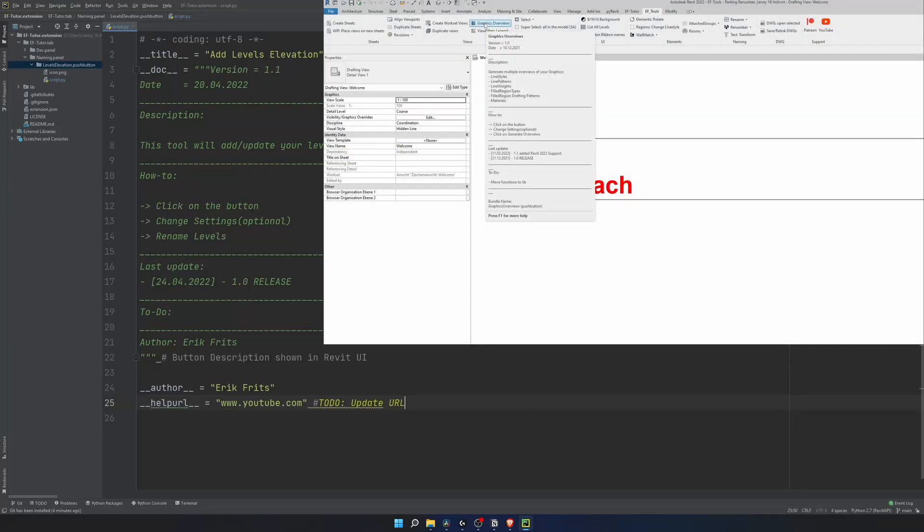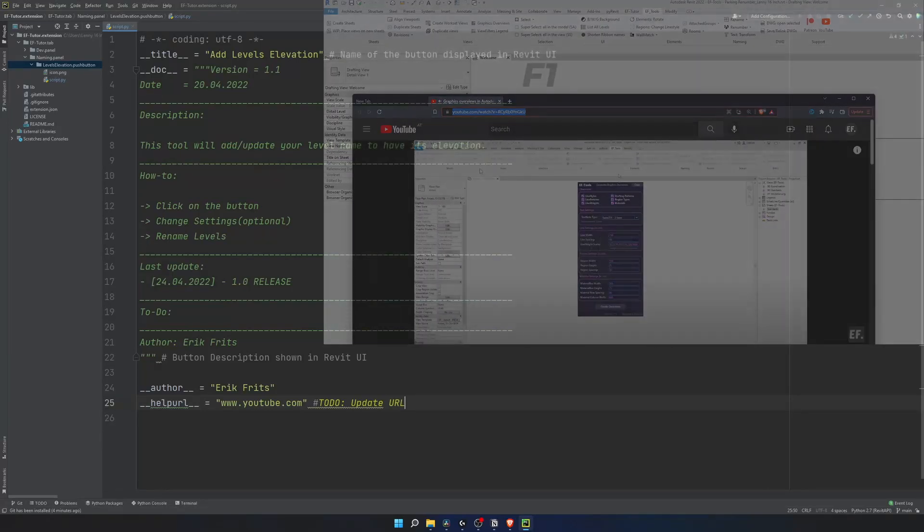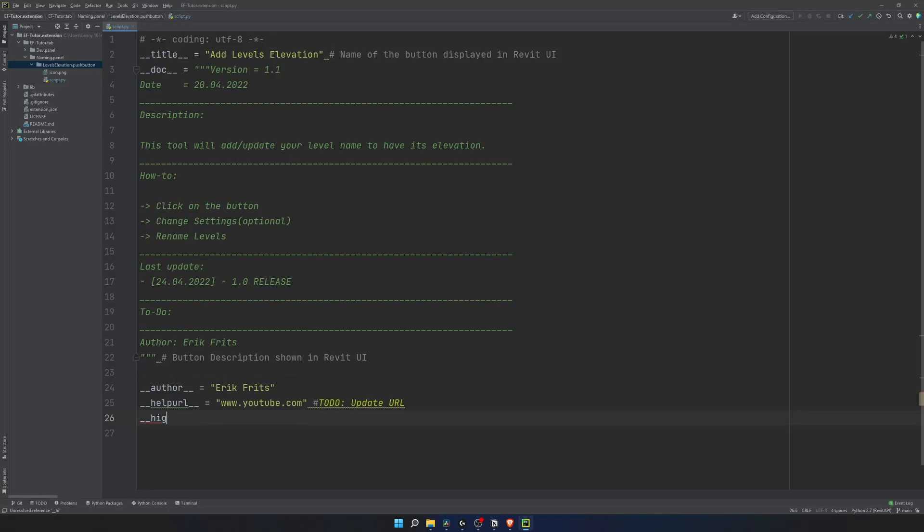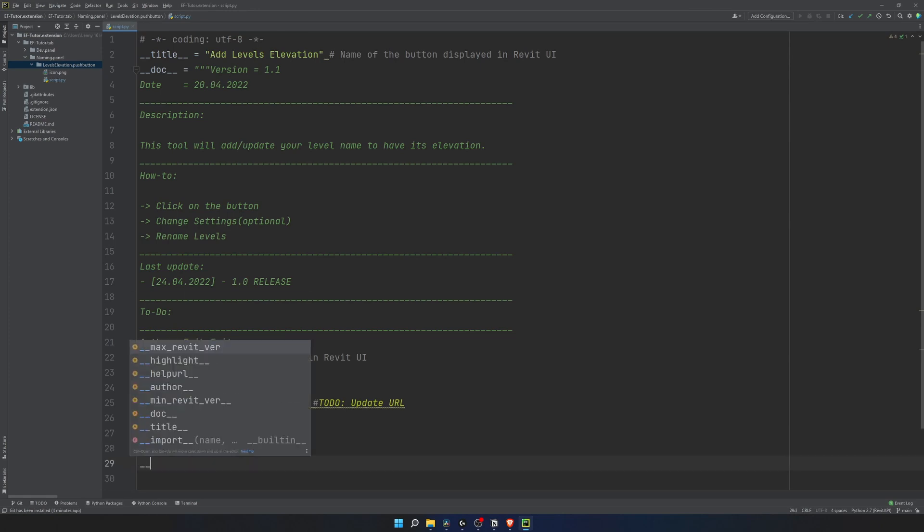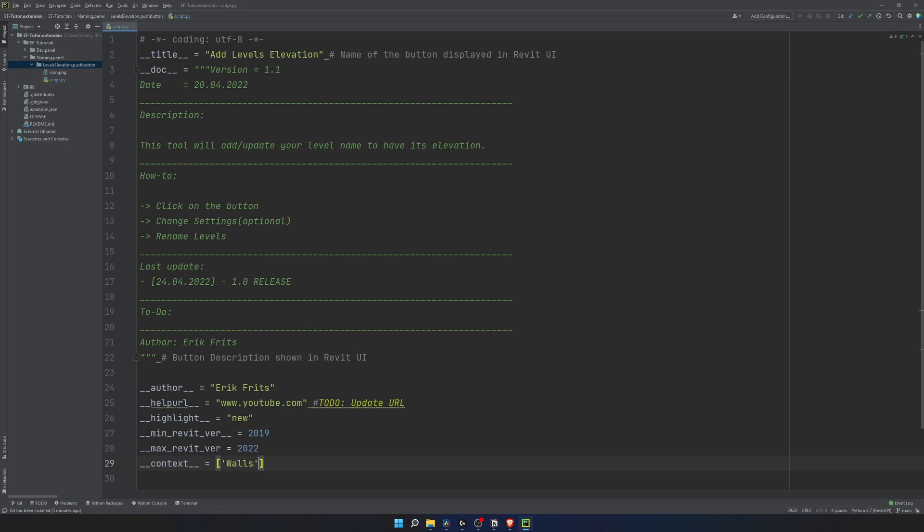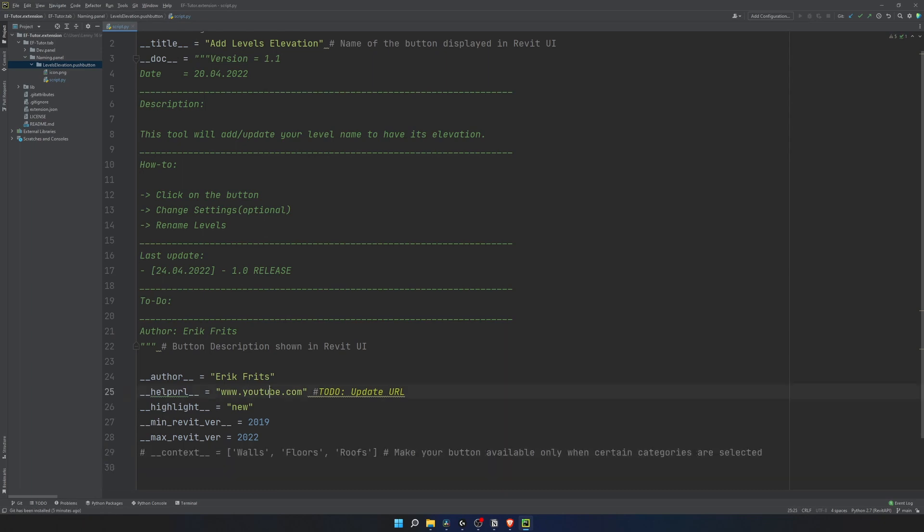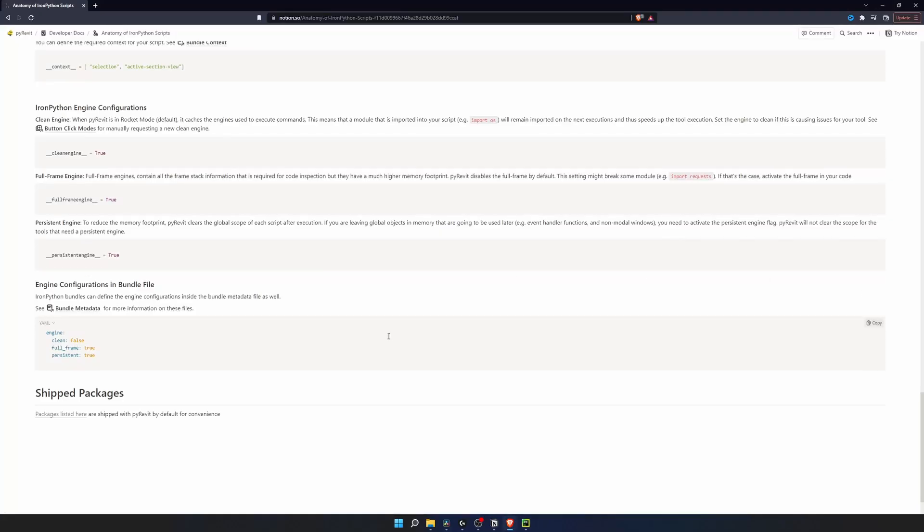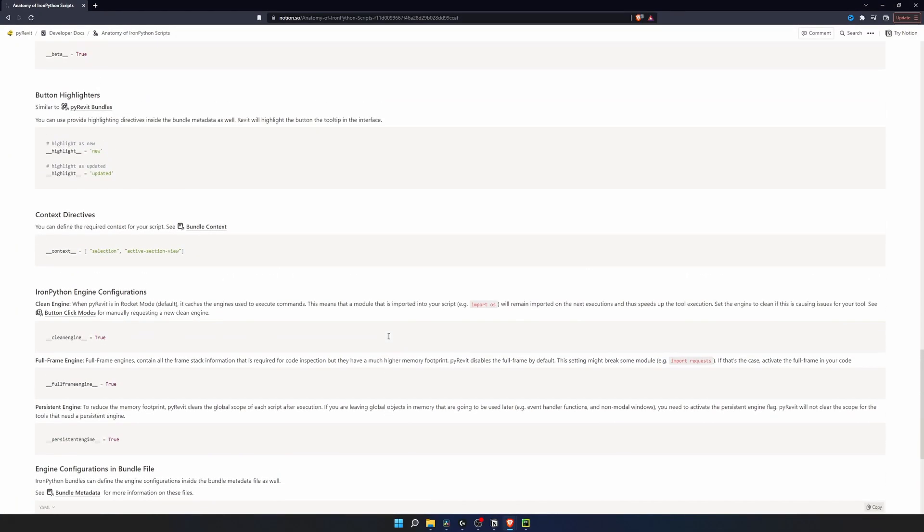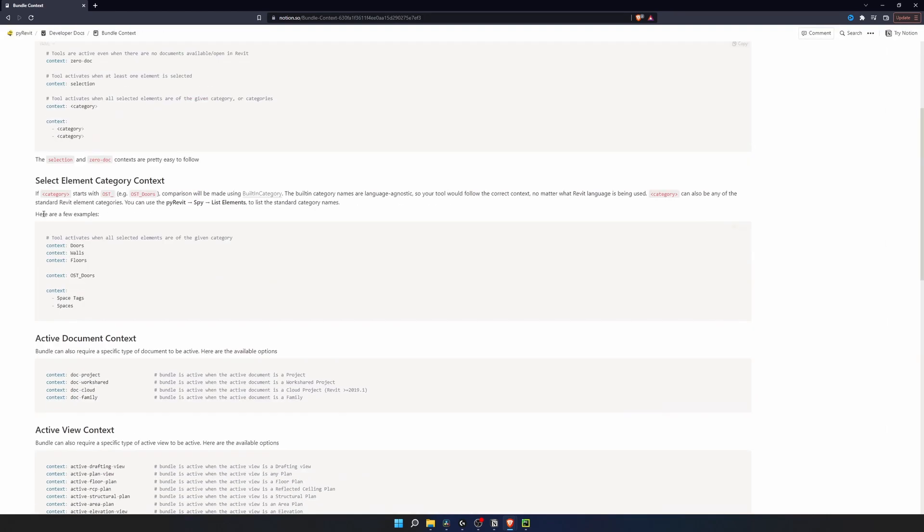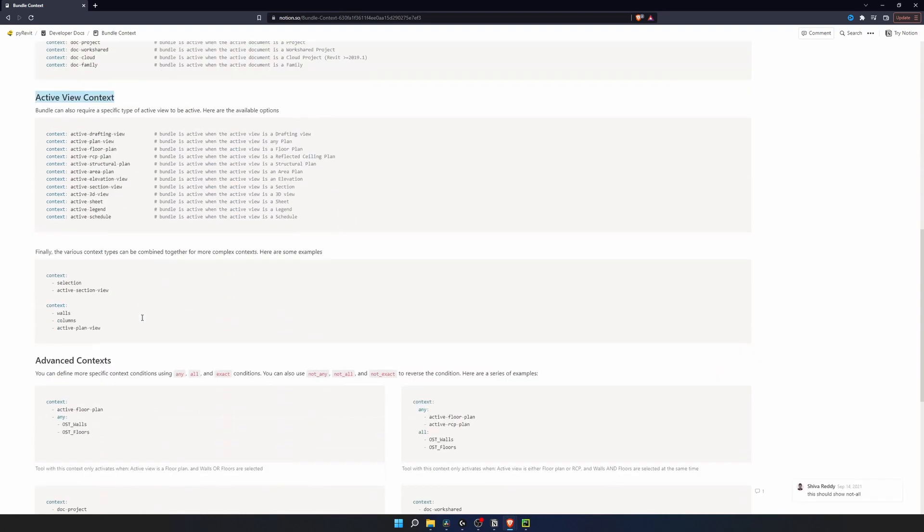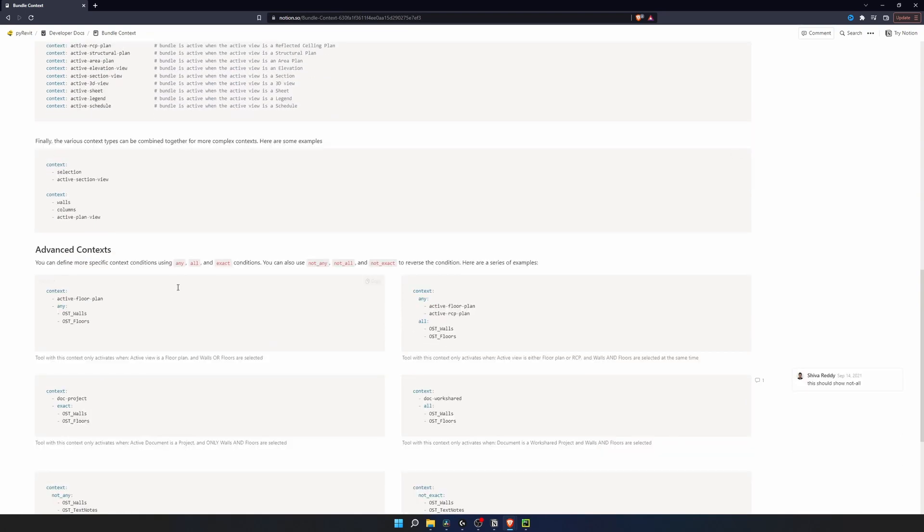Now let's add them to our script. I'll write author with my name. And help URL is going to be my YouTube video. I'll make a reminder to update this URL once I publish the video. Help URL is the link that's going to be activated when you hover over the tool and click on F1. Then I want to highlight this tool as new. With this we can specify the minimum and maximum version of Revit to run this tool. If you want your user to select something or open a specific view type to be able to use your tool, you can use context. We just need to pass here class names and then user will have to select these elements of these categories.